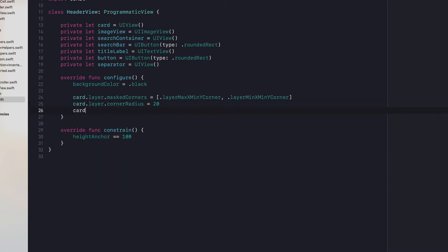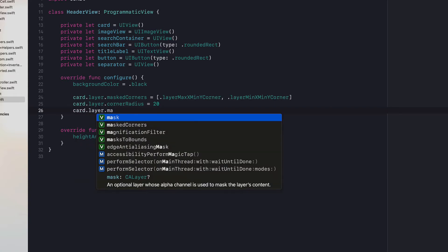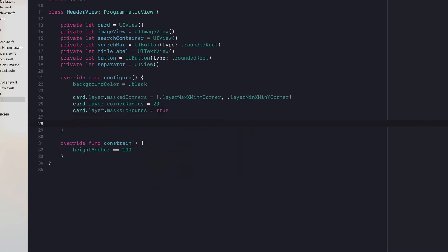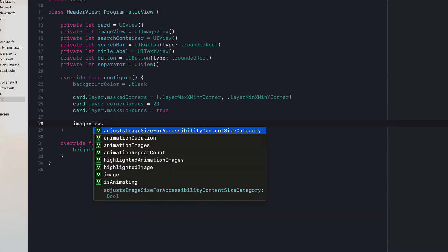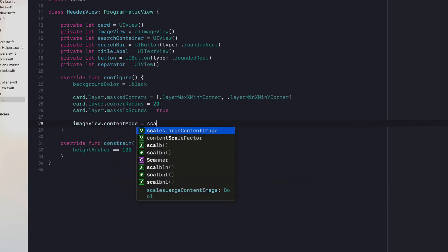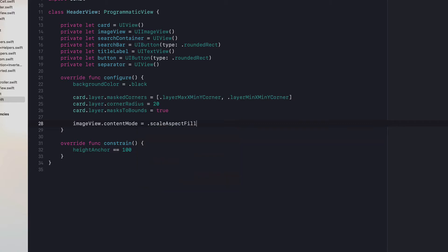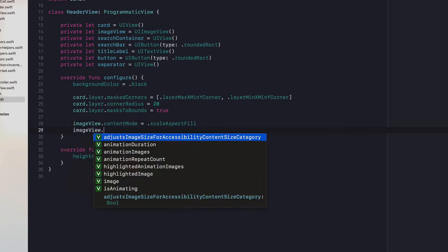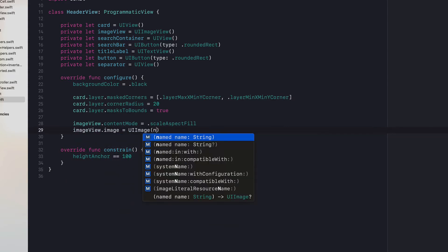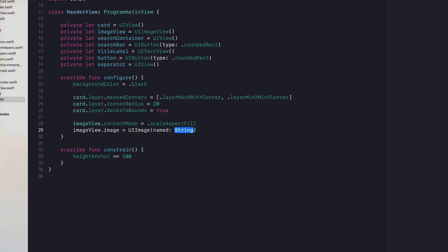We need to set masksToBounds equal to true. Then the image view's contentMode is going to be scaleAspectFill. We're going to set the image equal to UIImage named "background".